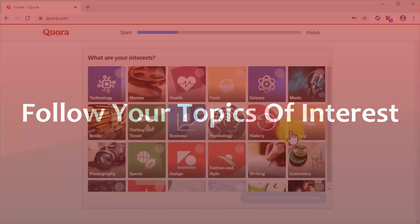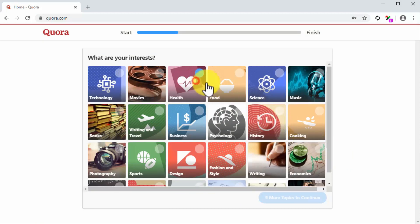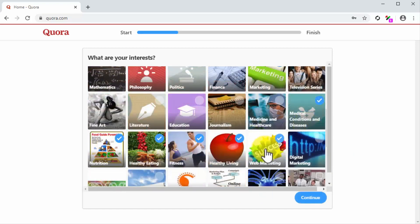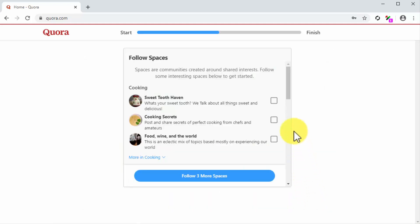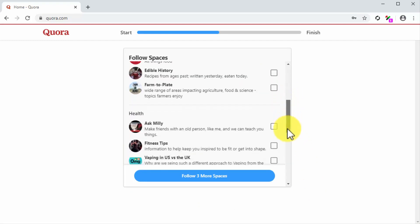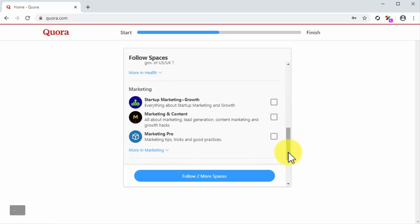Follow your topics of interest. You just joined Quora, and now it is time to follow your topics of interest. You have to choose topics so Quora can show you questions and answers about those topics in your feed. Simply select 10 or more topics from this window. Make sure to select topics that are directly related to your areas of expertise and your niche. You can click on the continue button after you have selected your interests.